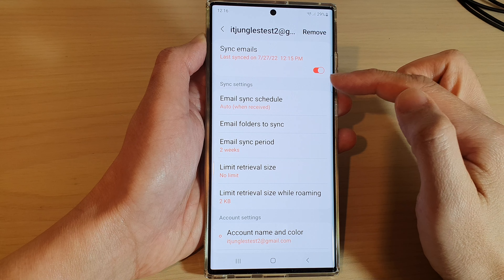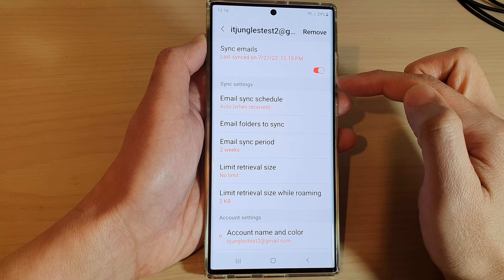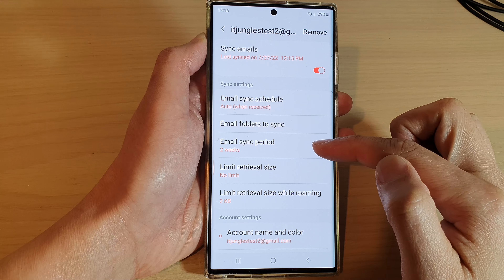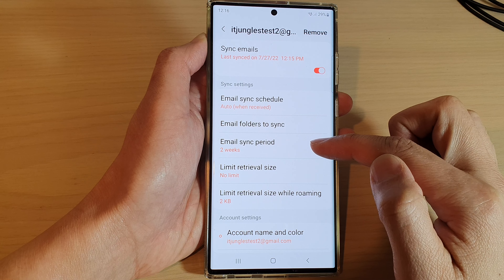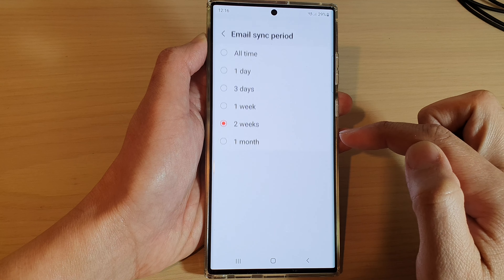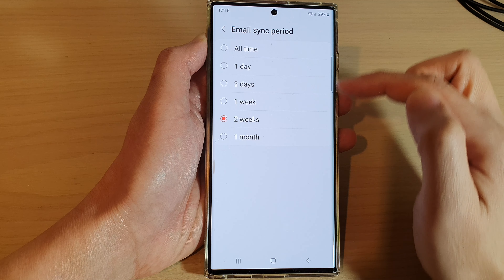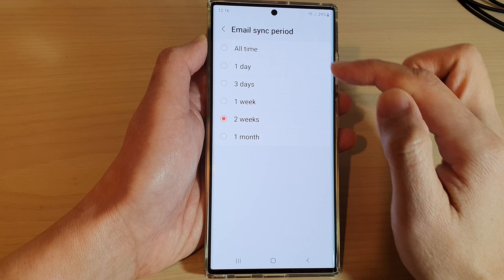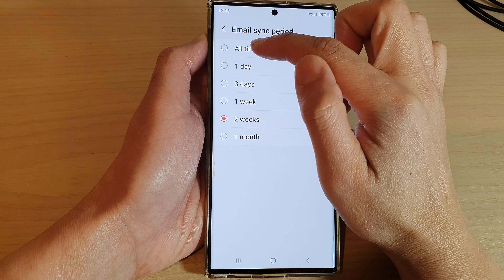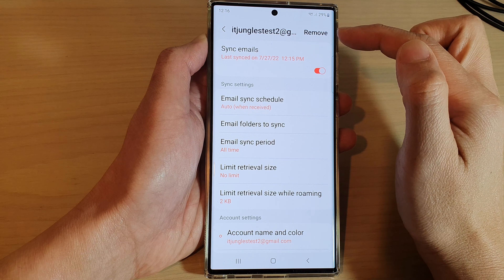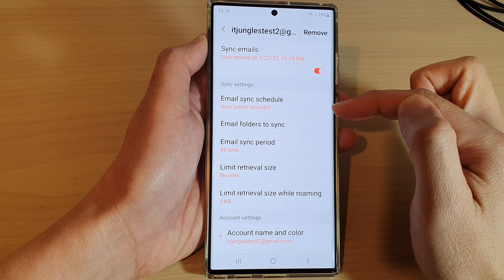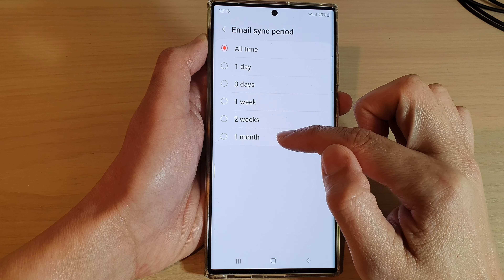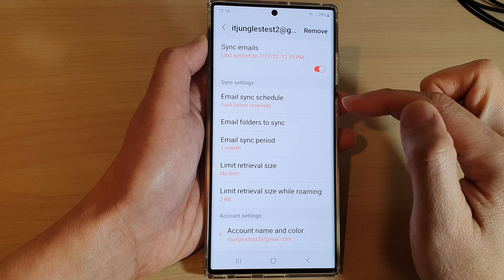Then go down to the sync settings section and tap on email sync period. In here, by default, it is set to two weeks. Now you can choose all time to sync all the emails down to your device, or only sync for the last one month.